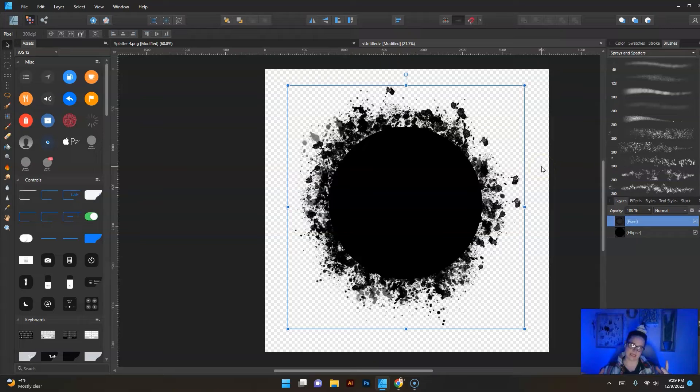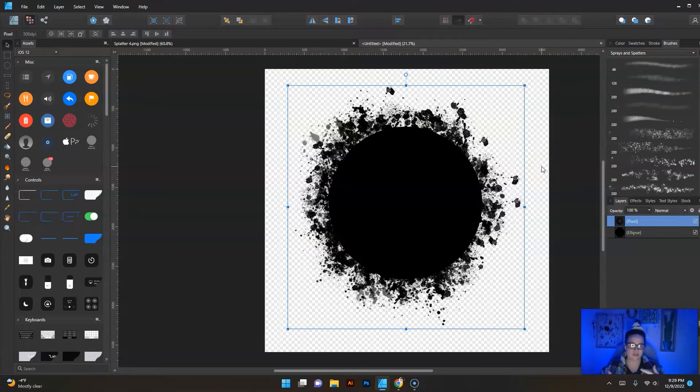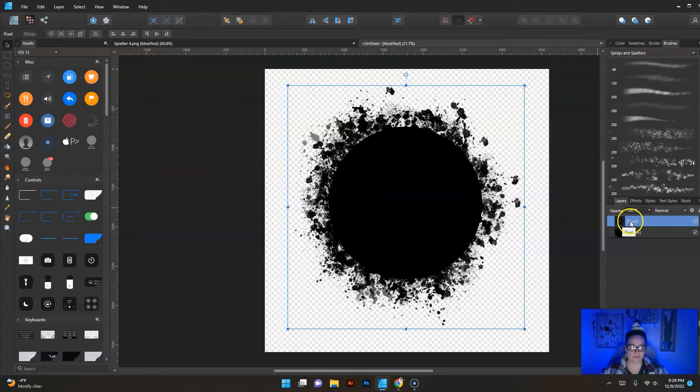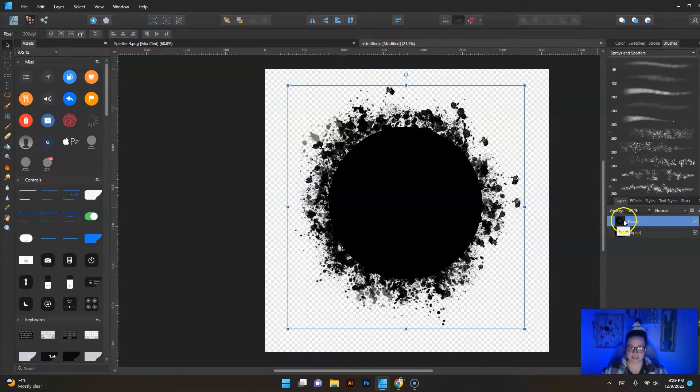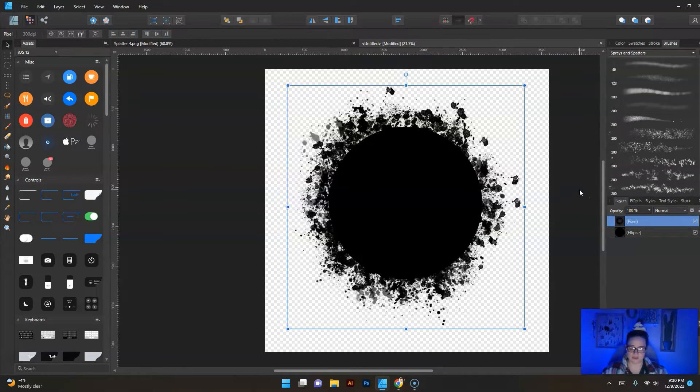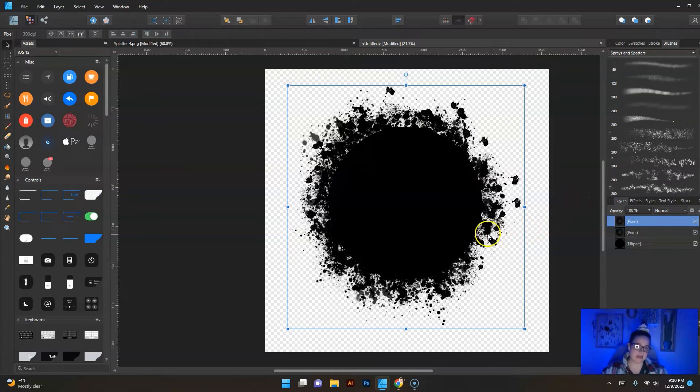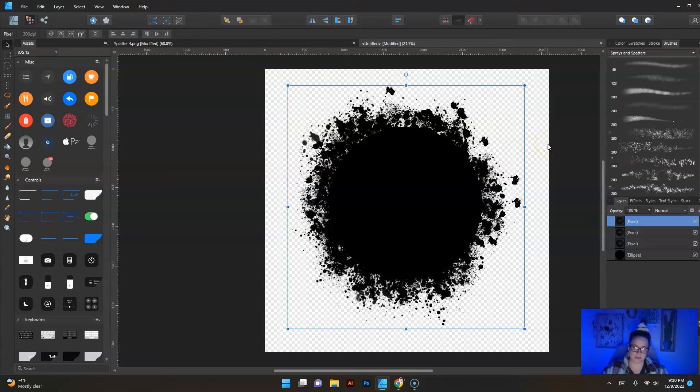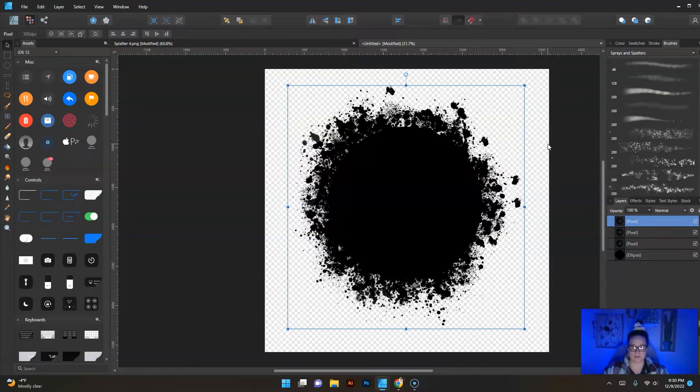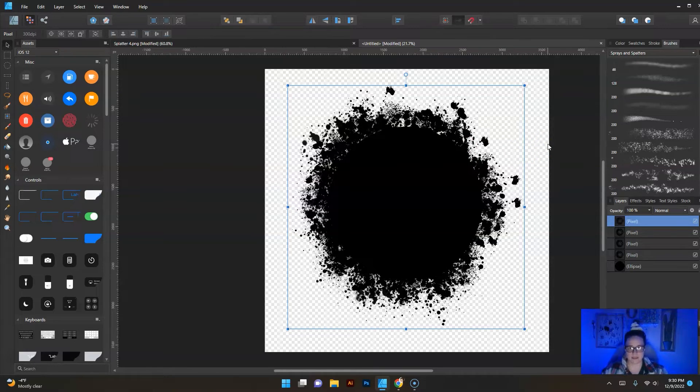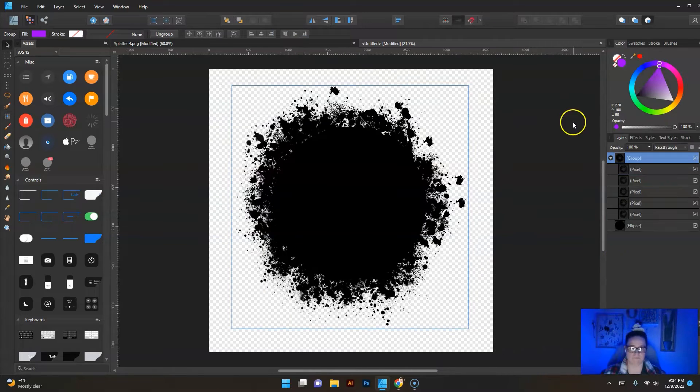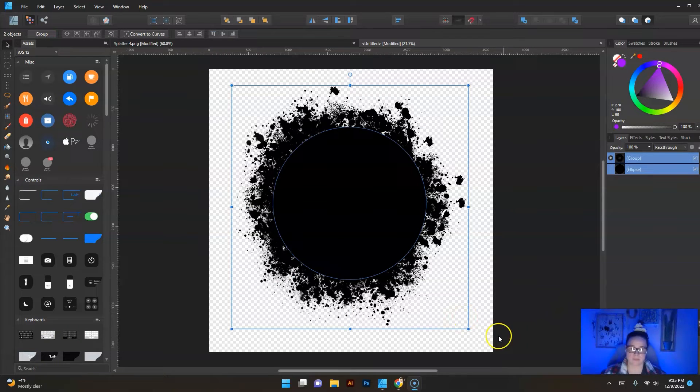Now to make it more cohesive, more together, we're going to go ahead and copy and paste this pixel layer again. Control C, Control V and you see how it's gotten a lot thicker.